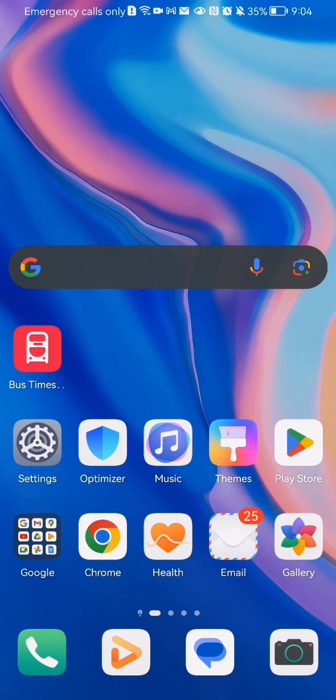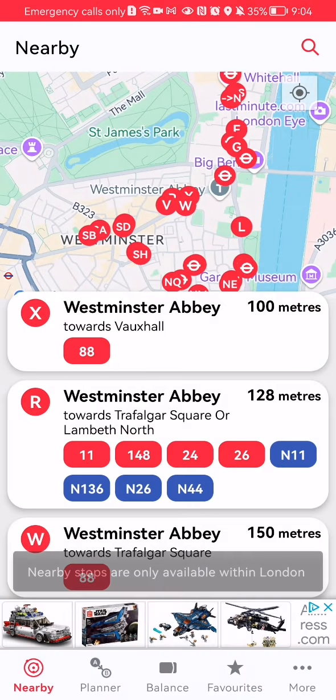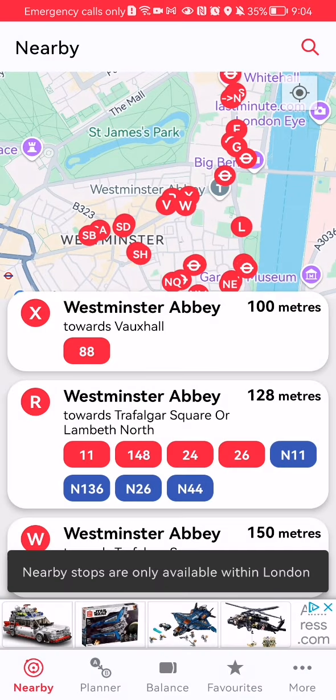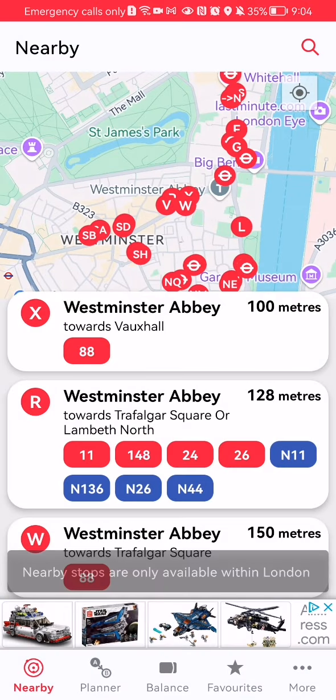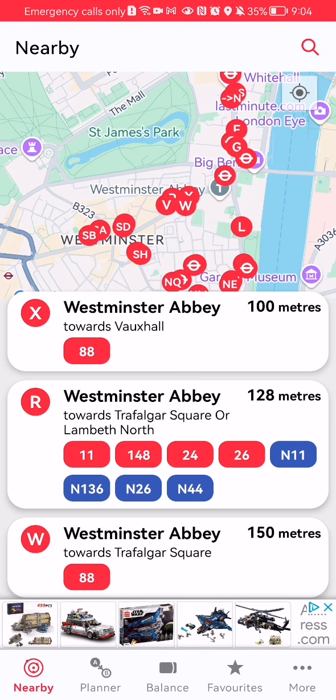Hello guys, in this video I'm going to show you where to find your favorite bus routes in the Bus Times London application. The first thing you need to do is enter the app. After you are done with that and you are on the home page, you should look down below and select the default option which is Favorites.